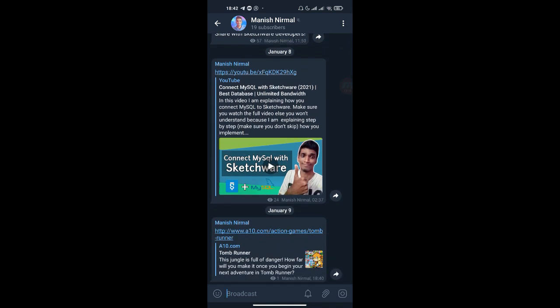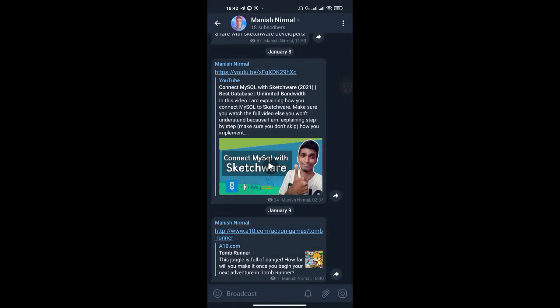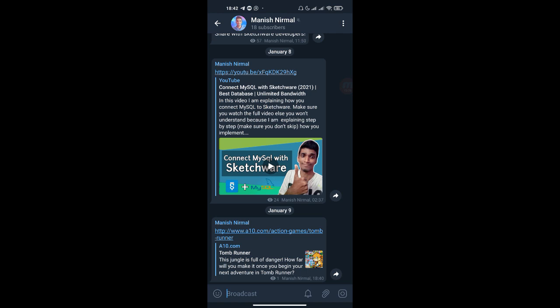If you are late for the API, you need to scroll up in the Telegram channel and check the upload date. The date I uploaded is January 9th, so if you're viewing on January 10th or later, scroll up to find January 9th to get the API. The API link is: www.a10.com/action-game/tom-runner. Just copy it and let's go to Sketchware.